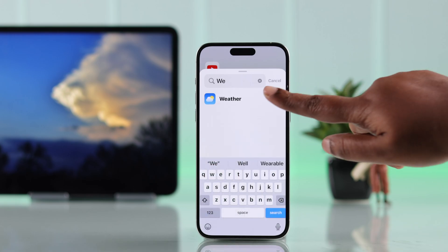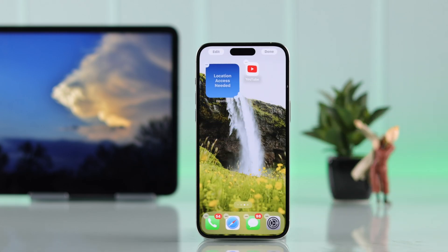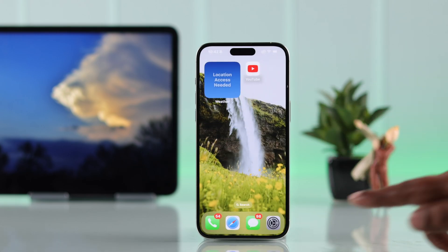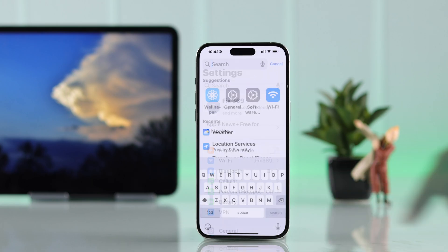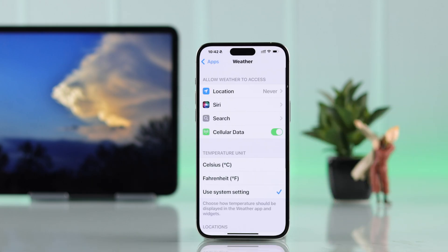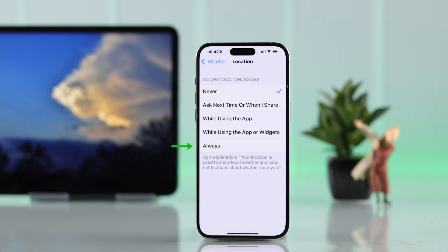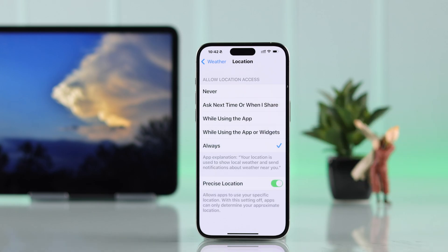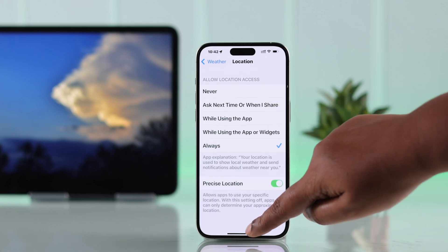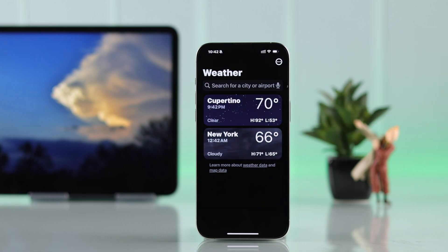Search for weather, tap on 'Add Widgets,' and then from your iPhone Settings search for Weather, enter your location, and make sure to select location access set to 'Always.'